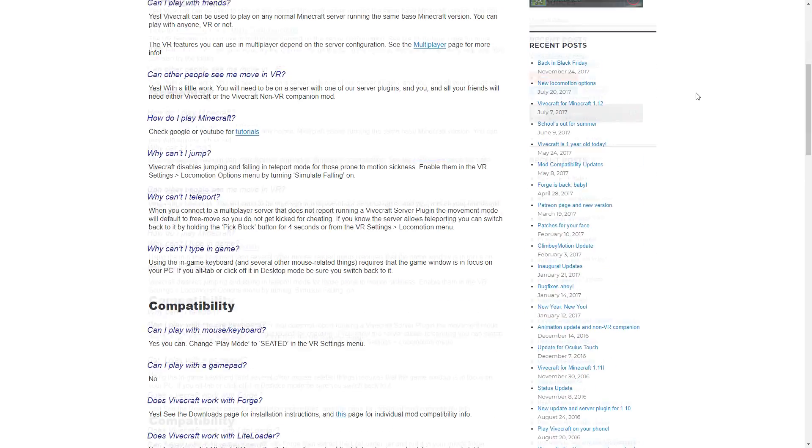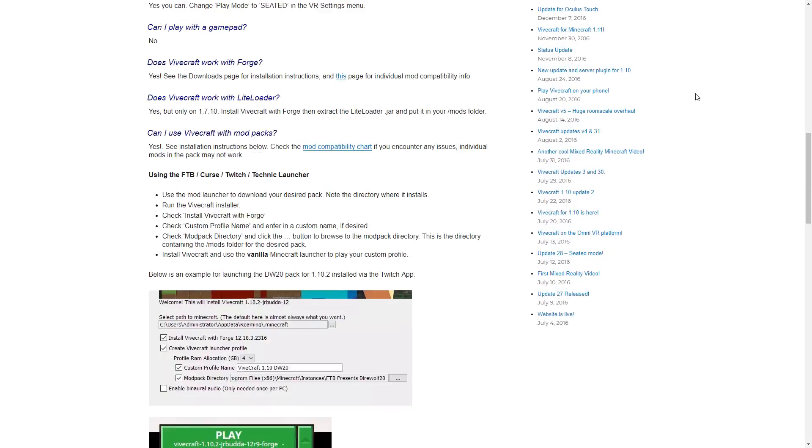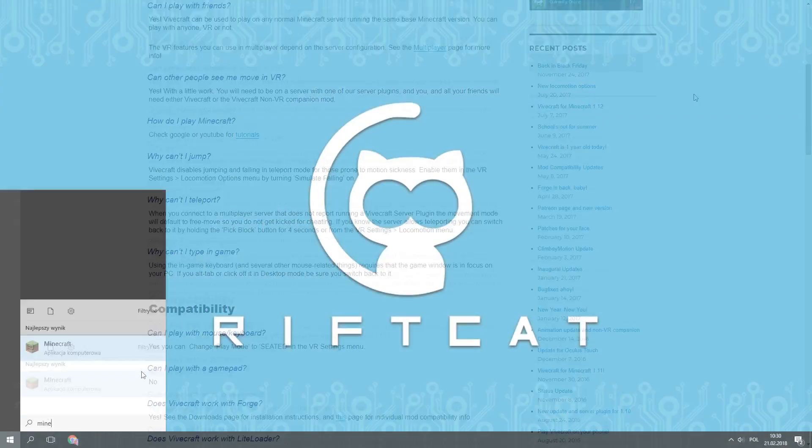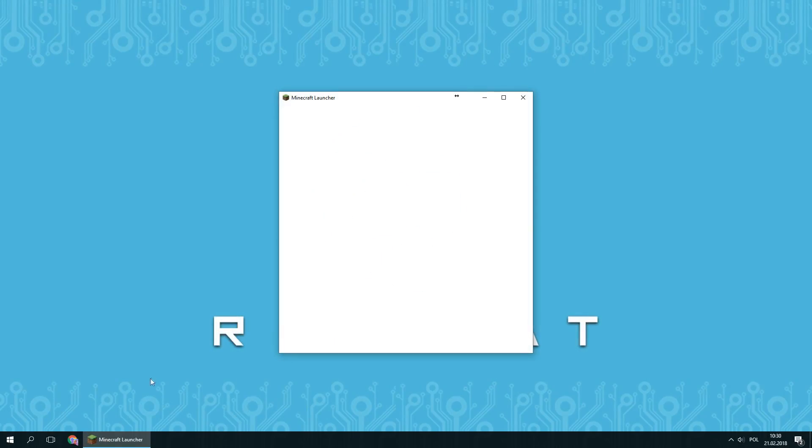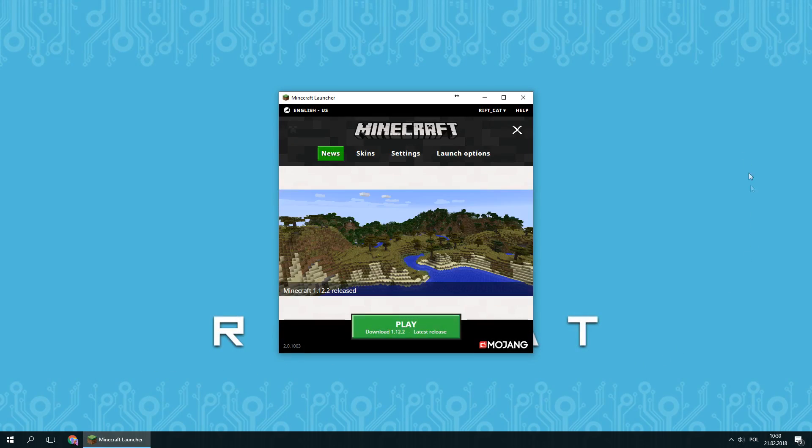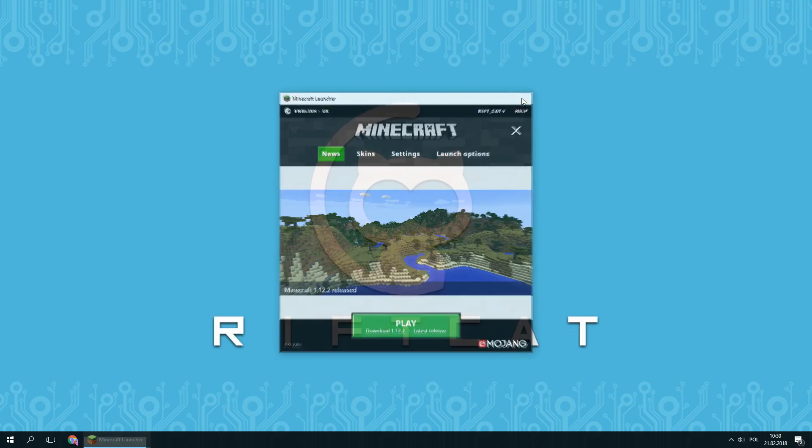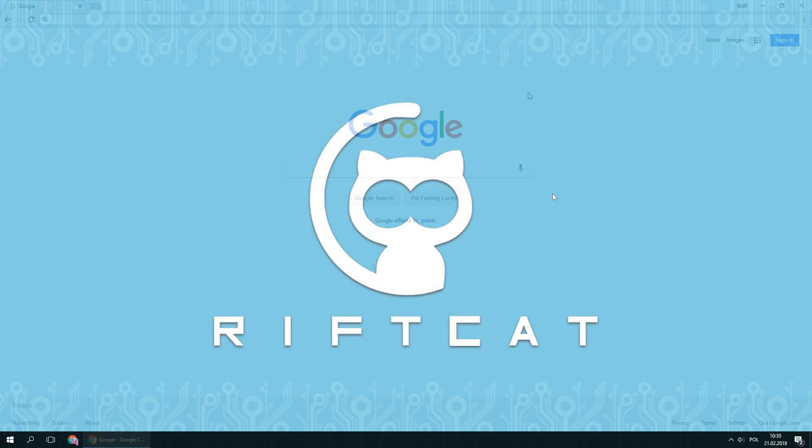To begin setting up VRidge with RiftCat, make sure that you have the game installed. Launch it once and close the game launcher.